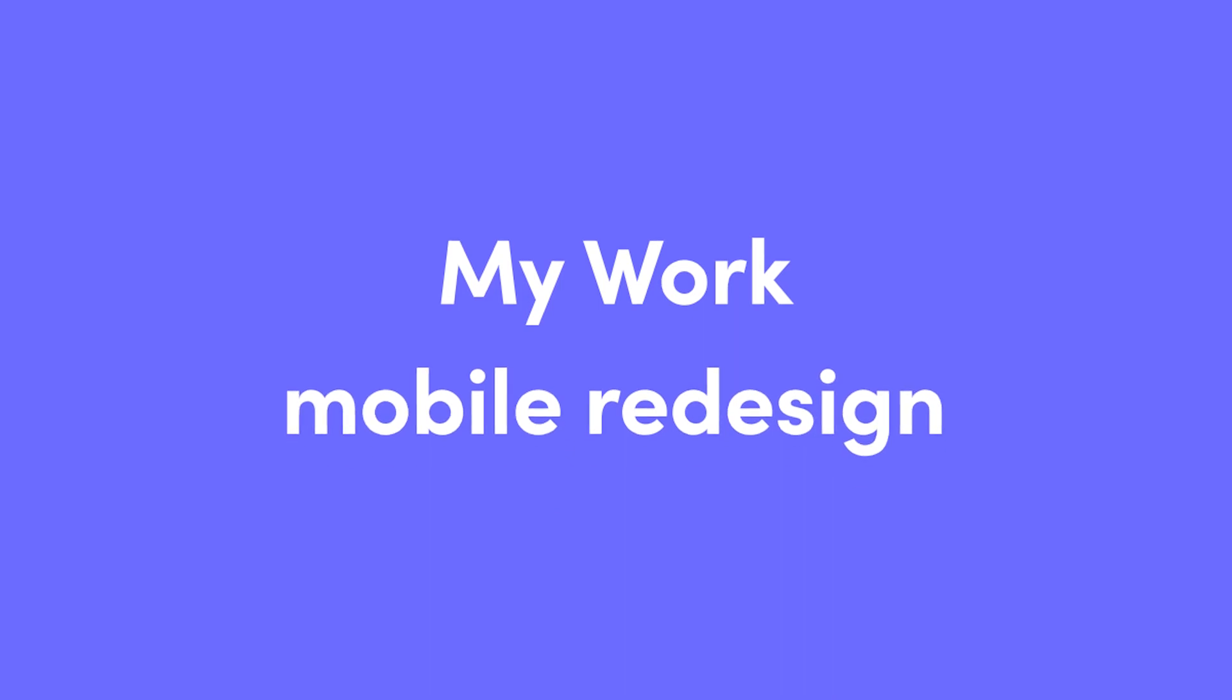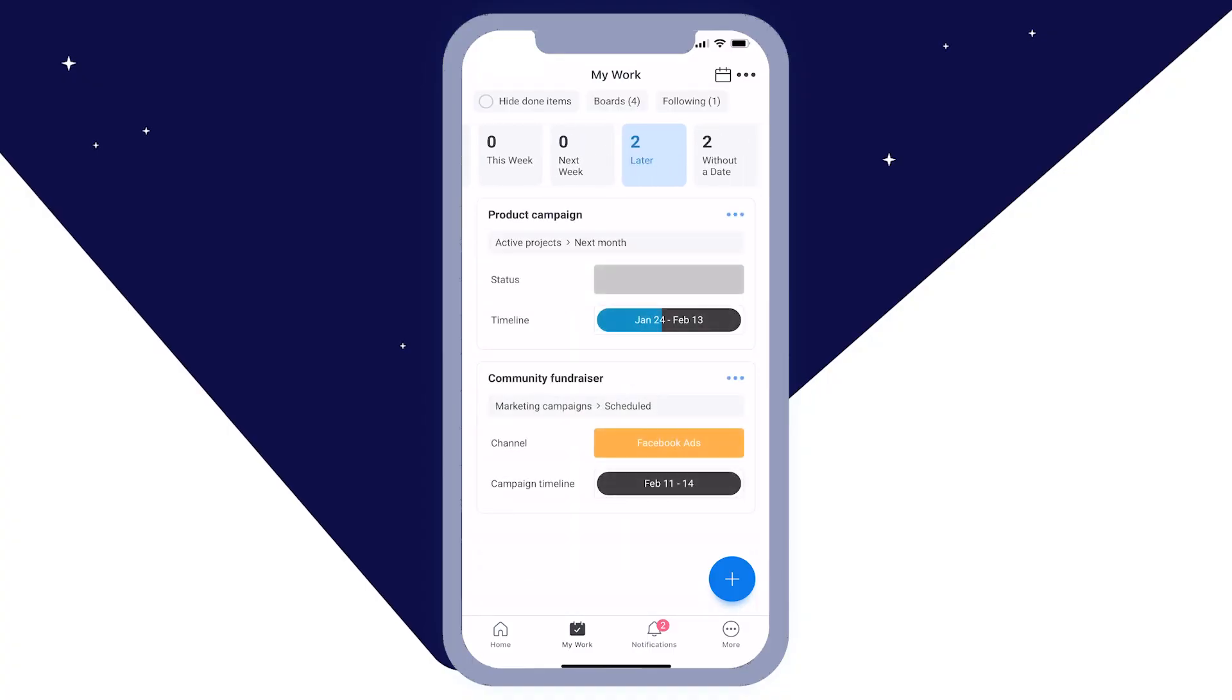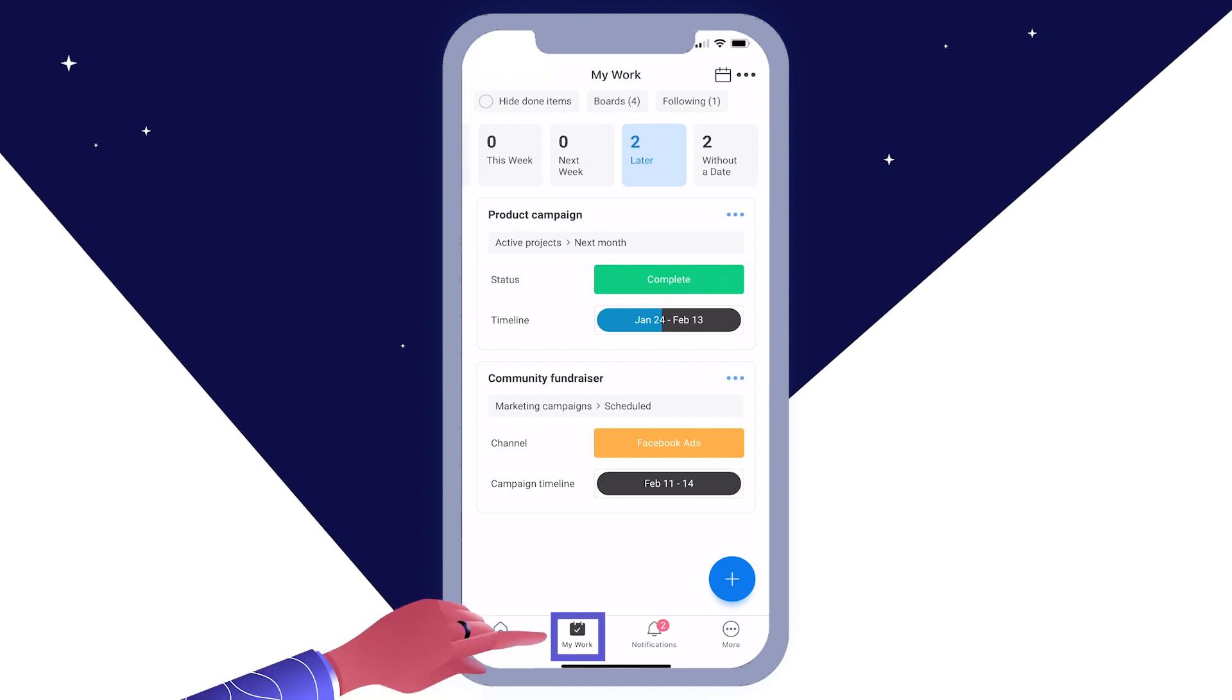MyWork Mobile Redesign. We've redesigned the MyWork mobile experience to make it more intuitive. MyWork is now accessible in the mobile app via the bottom pane.